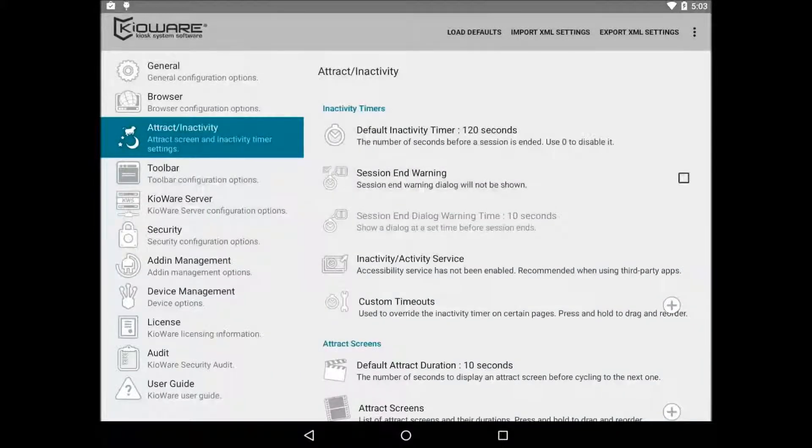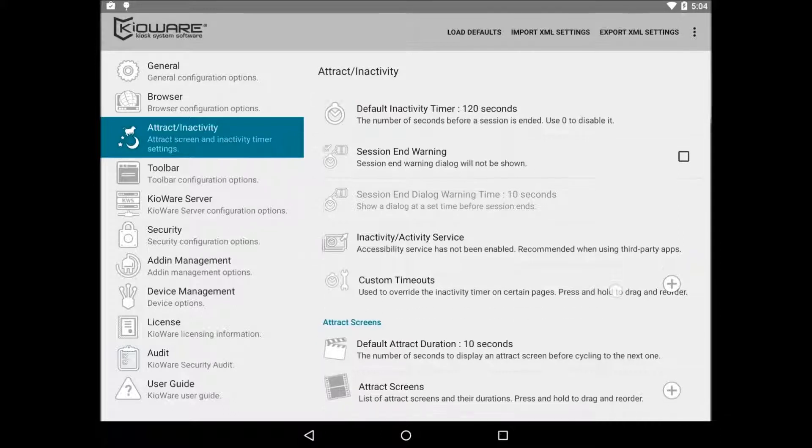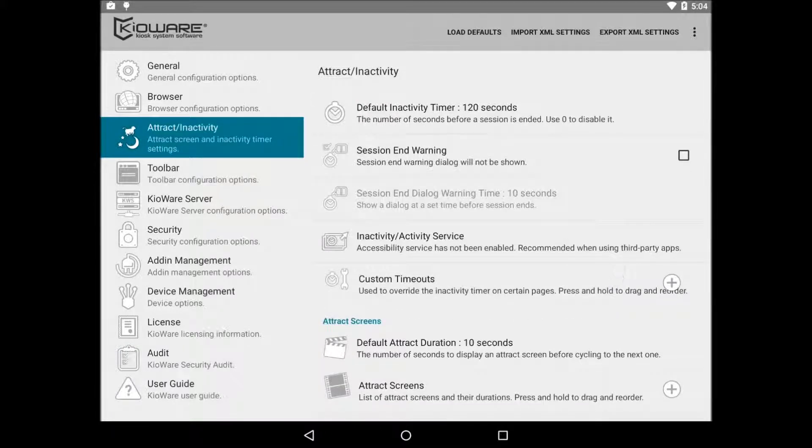I just mentioned attract screens. This is a list of web pages you can have KeyWare display whenever a user is not present. Think of it as a screen saver.